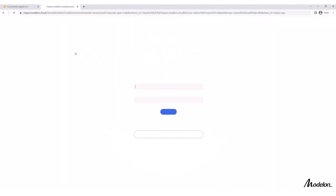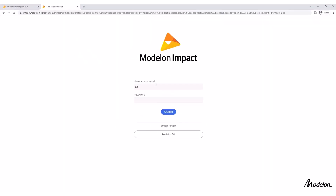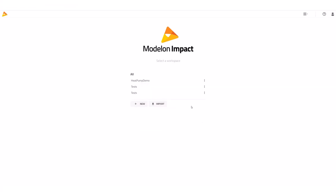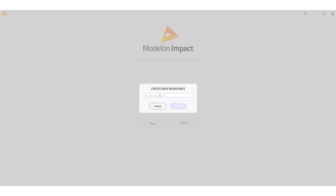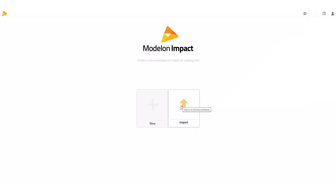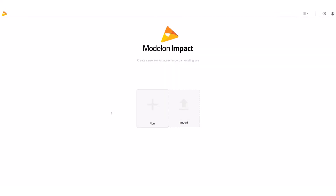I'll start by logging into Modalon Impact. Modalon Impact is Modalon's cloud-based system simulation solution, meaning that my team and I can access this tool from anywhere we have internet access. First I need to create a workspace — I'll name it 'heat pump demo.' Then the tool loads an empty canvas.